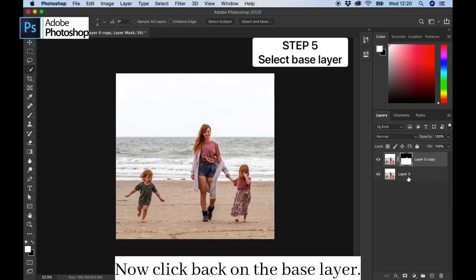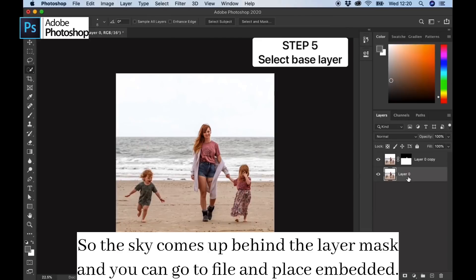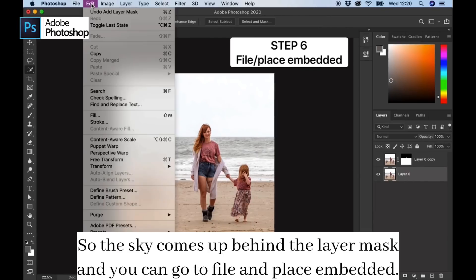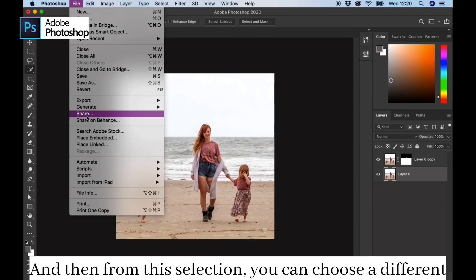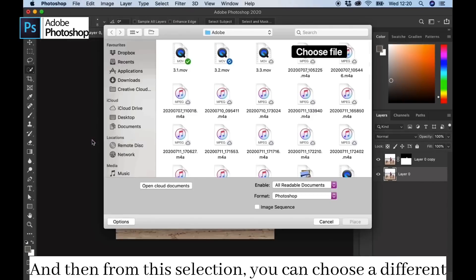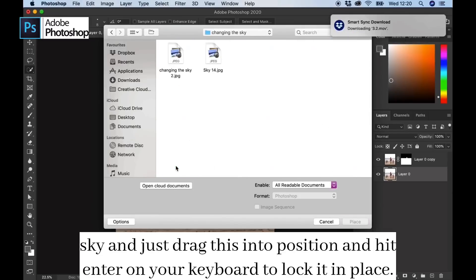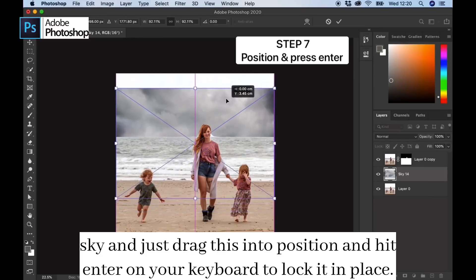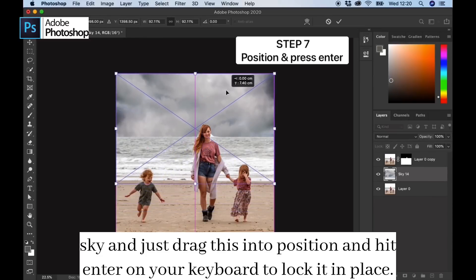Now click back on the base layer so the sky comes up behind the layer mask. You can go to File and Place Embedded, and then from this selection you can choose a different sky. You can just drag this into position and hit Enter on your keyboard to lock it in place.